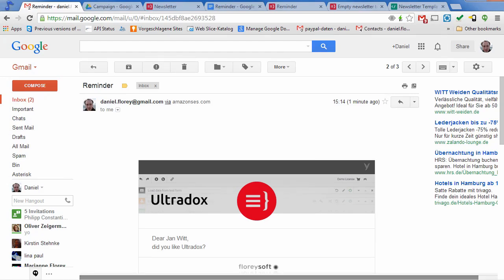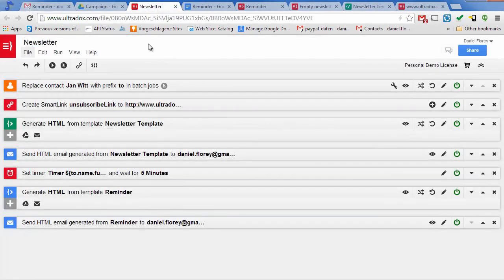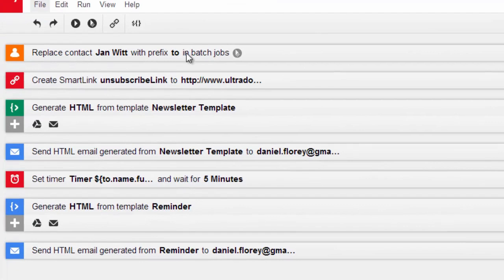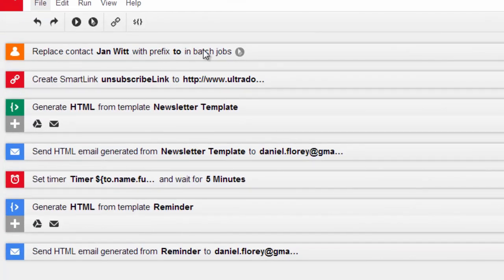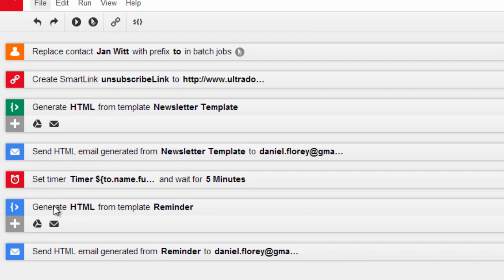So let's recap what we did so far. Ultradocs will execute all building blocks from top to bottom. It will load the contact from the Gmail address book, create a personalized unsubscribe link, generate HTML from our template and send it as an email. Then it will set up the timer, wait for five minutes and generate the reminder email.